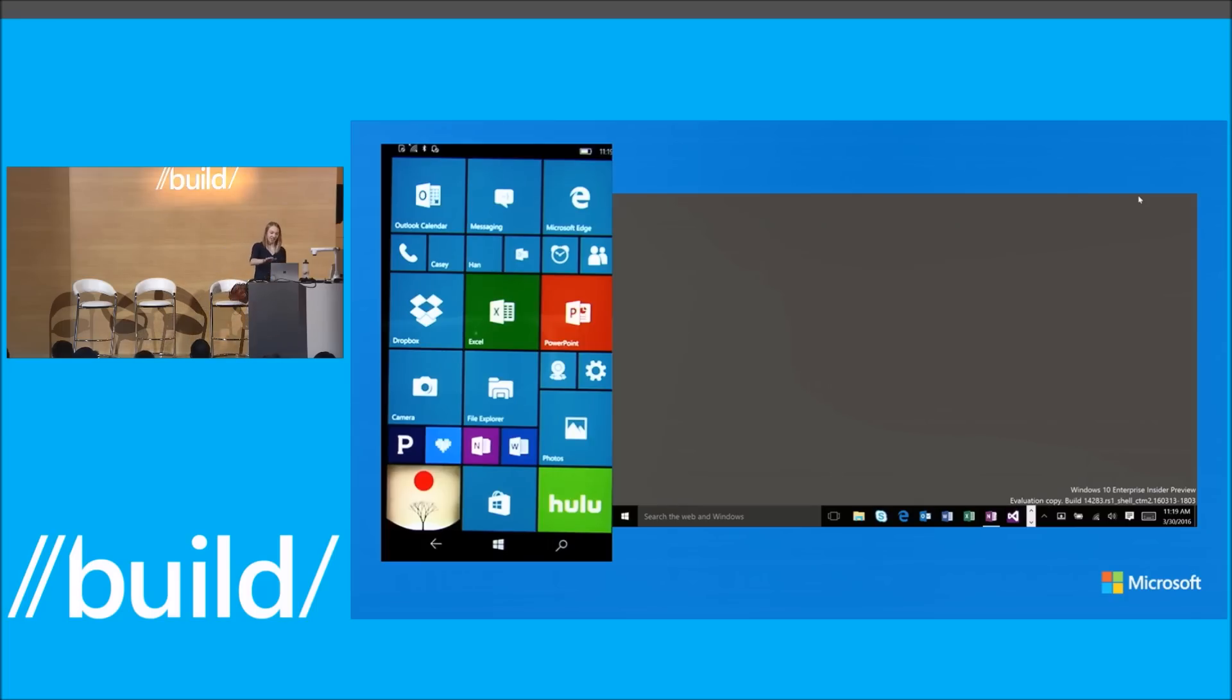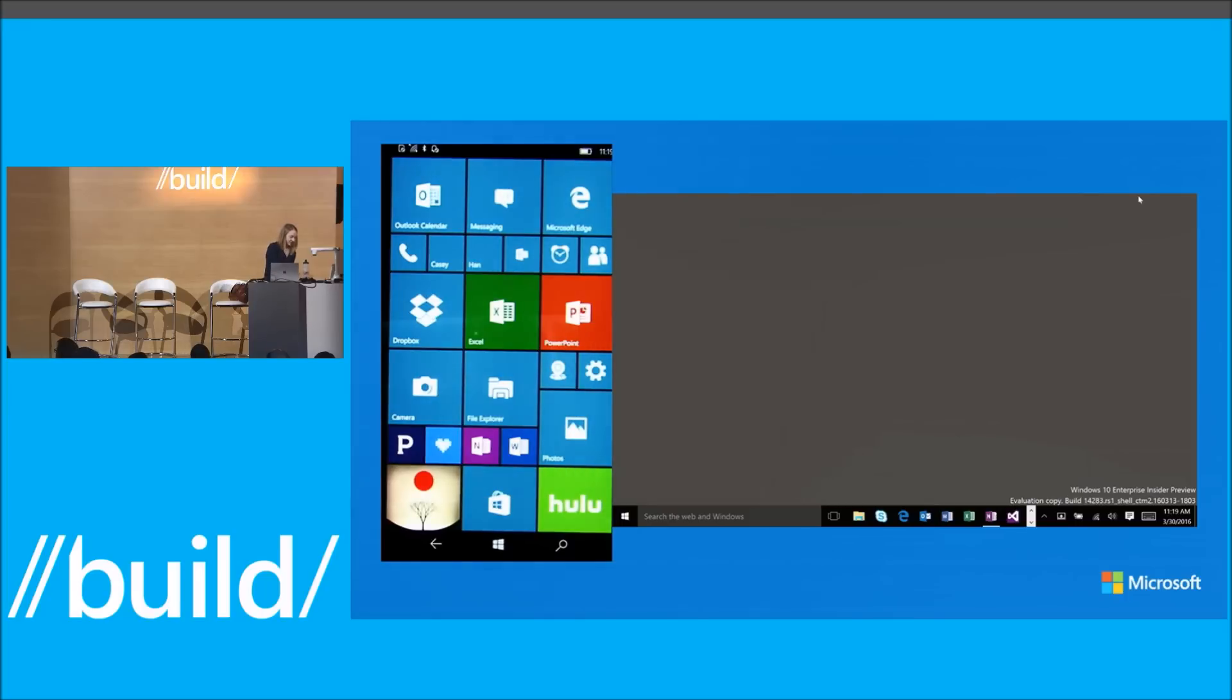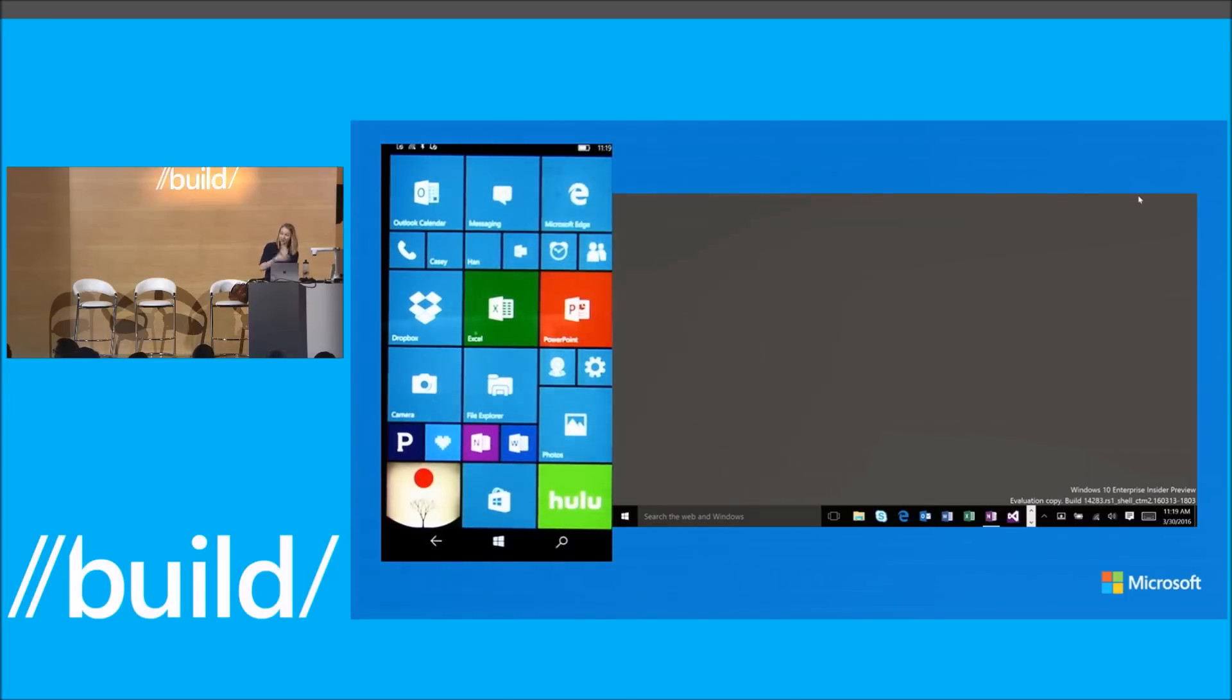But I'm about to show you that I can actually project directly to this Surface Book as though it was just another dumb screen. To do that, I'm going to connect wirelessly.